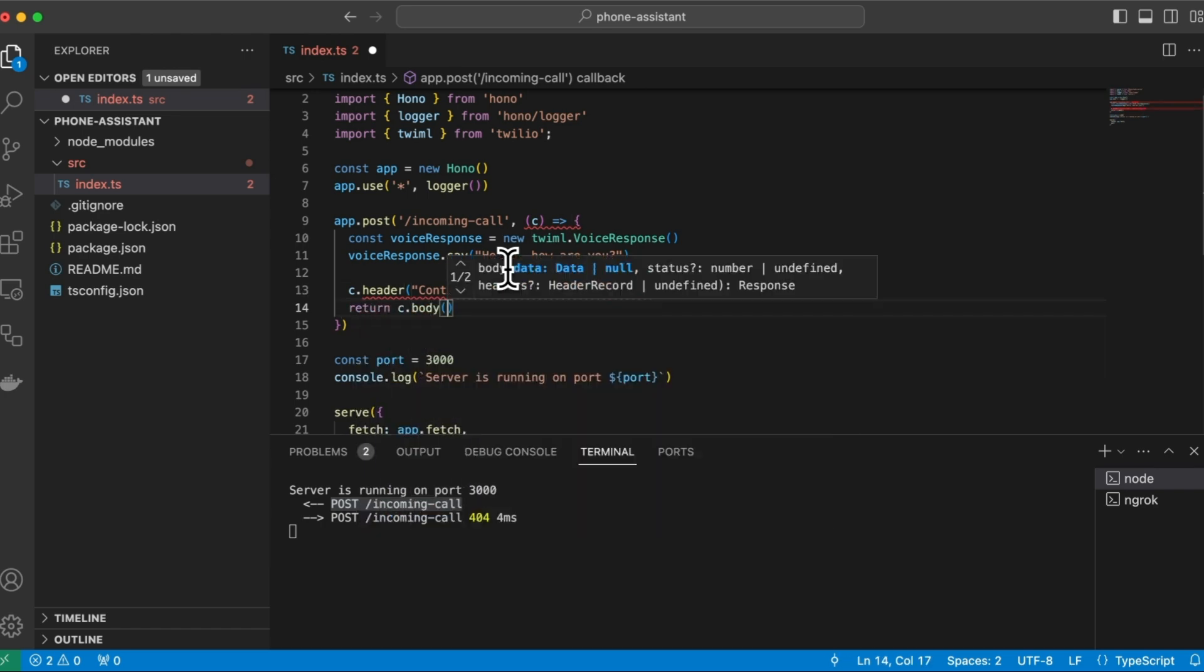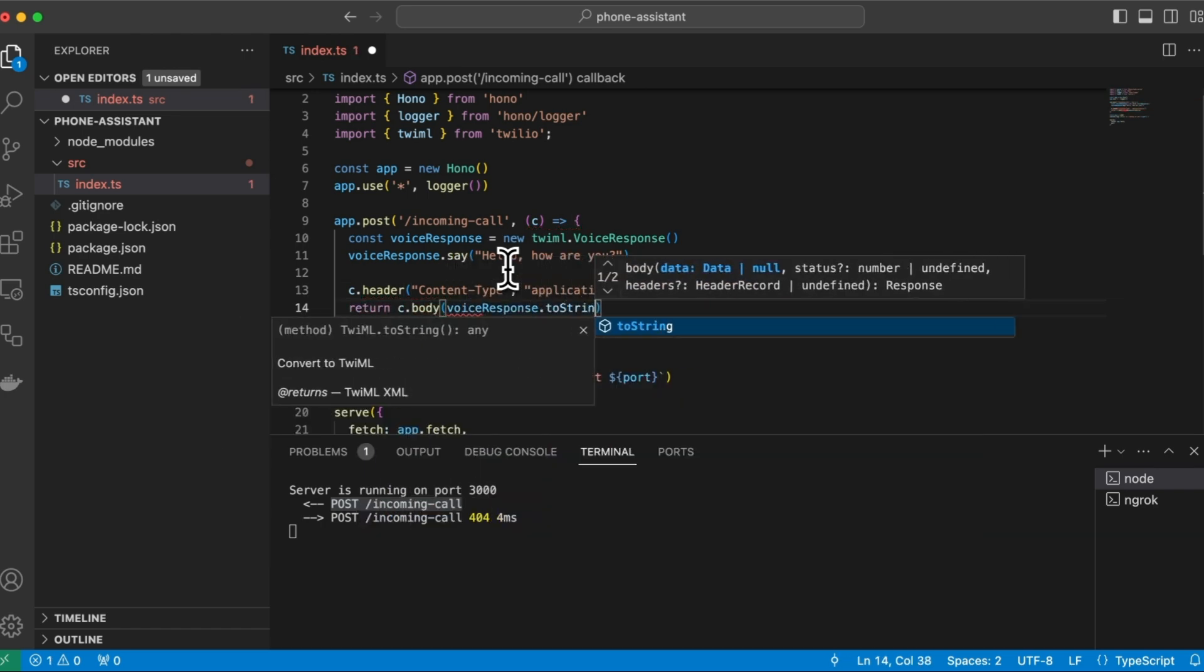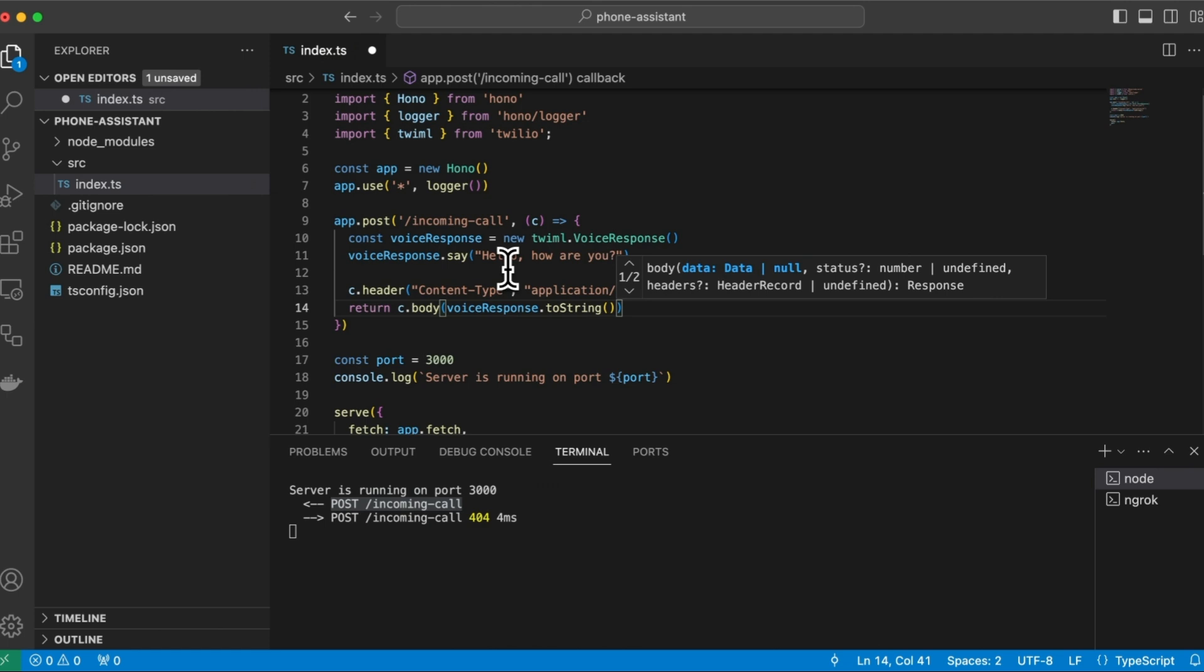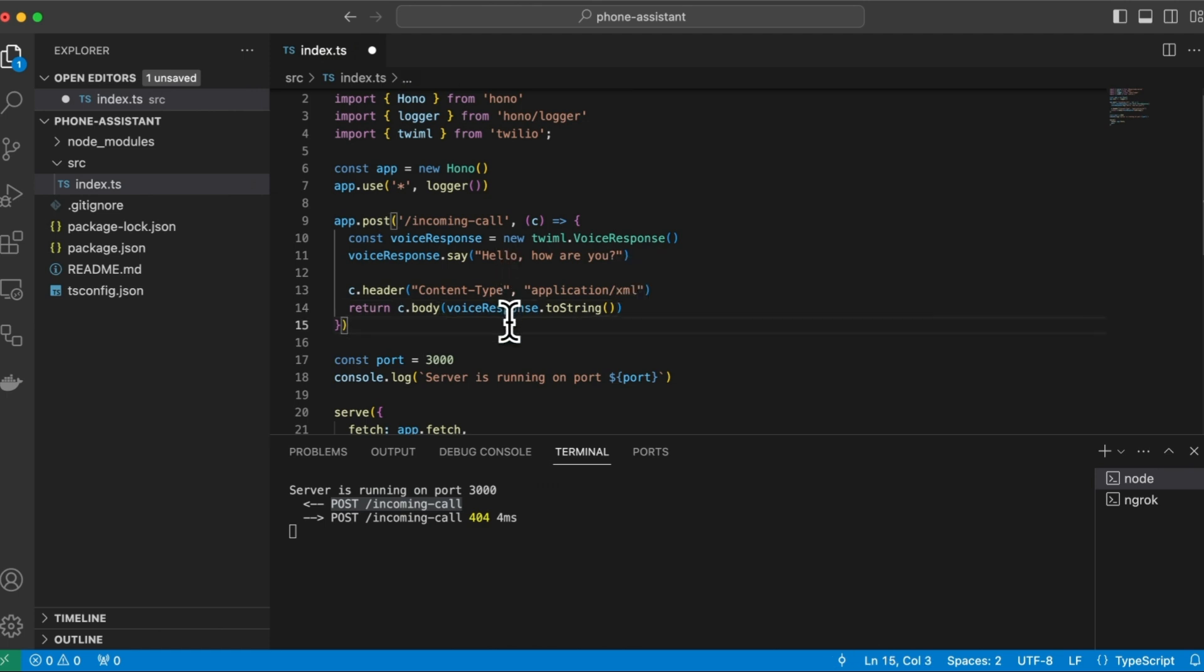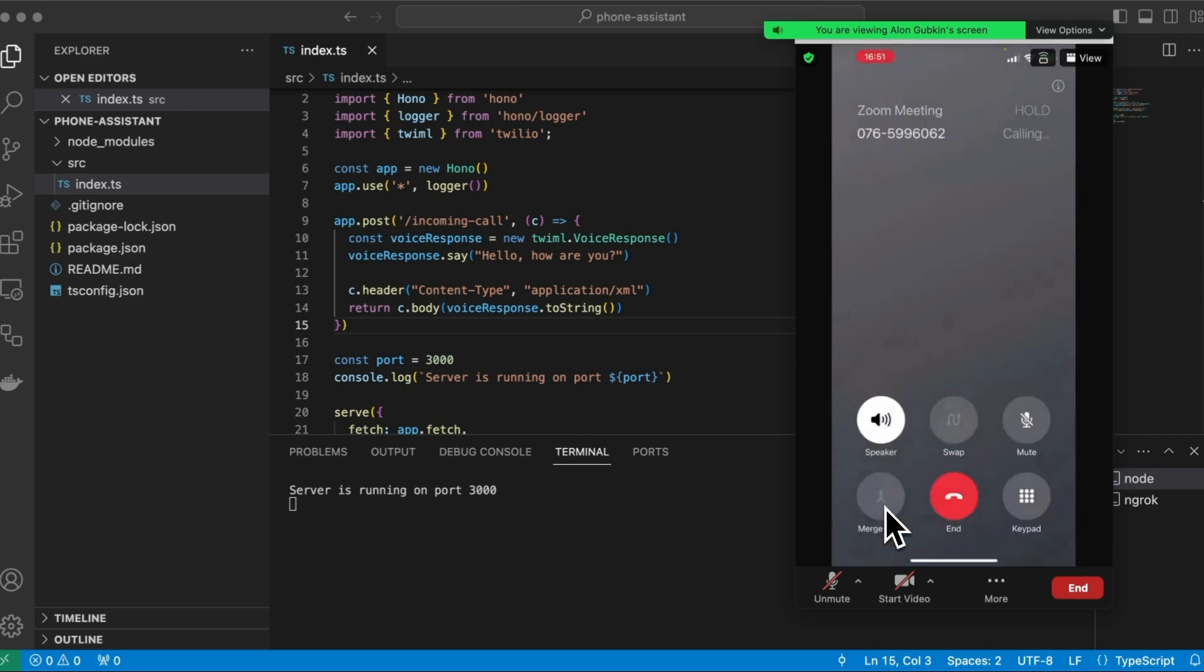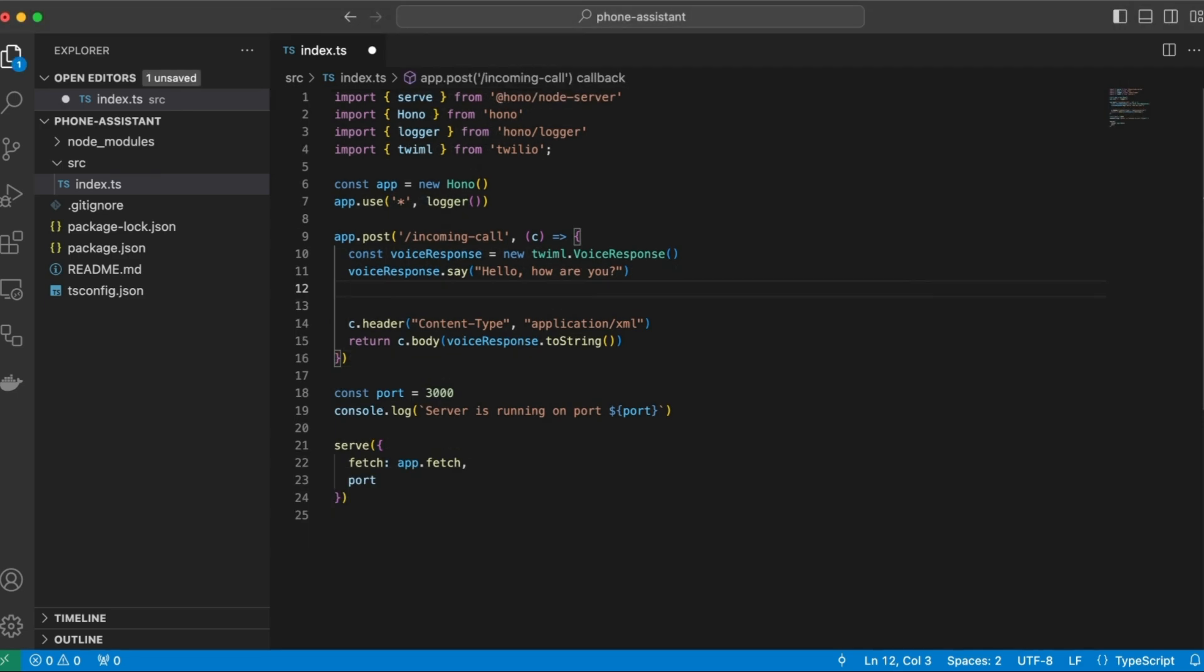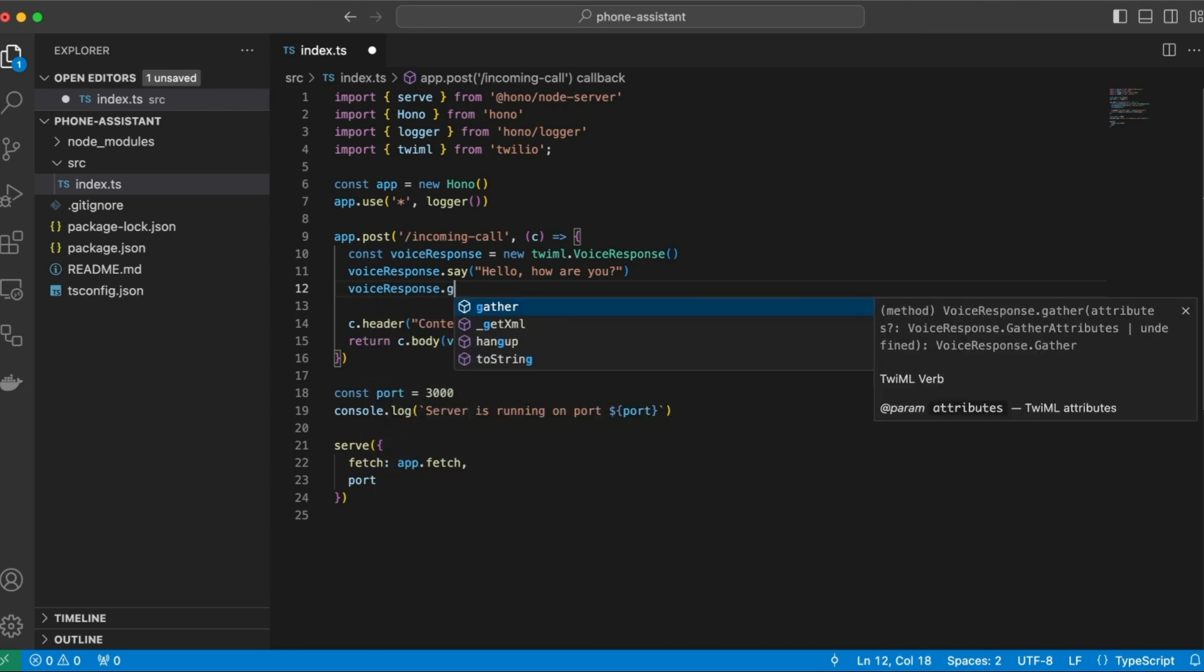And this is an XML response. So we need to format that. And let's return the body. Cool, so now we can save the file and start calling again. Hello, how are you? Cool, now we want to listen to the user. So for that, we'll use the gather command.